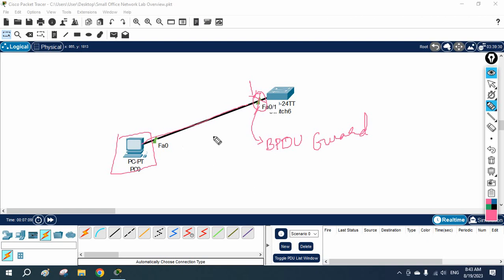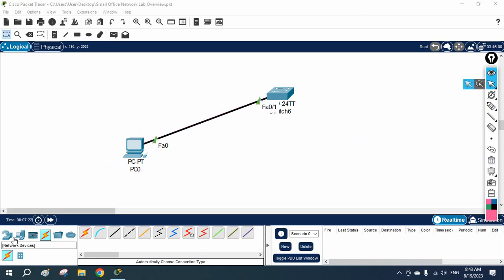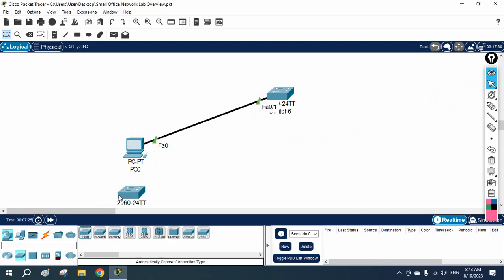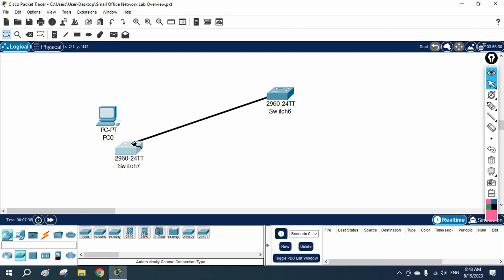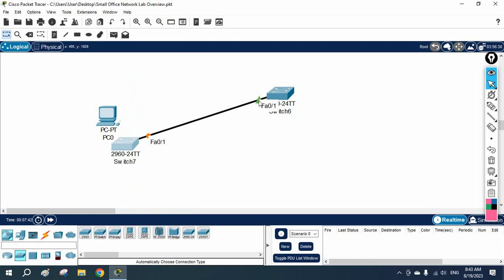In short, we need to secure our network — if anyone sends a fake BPDU we need to block it. Before configuring, let me demonstrate. Imagine a hacker comes after working hours, connects their machine to your ethernet cable, and starts sending BPDUs. After some time the port starts working because BPDU Guard is not yet enabled.